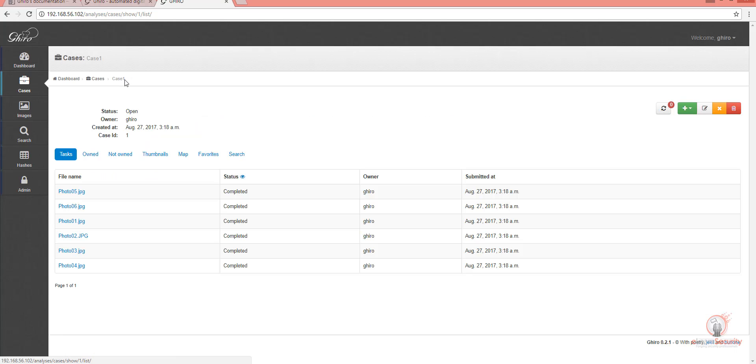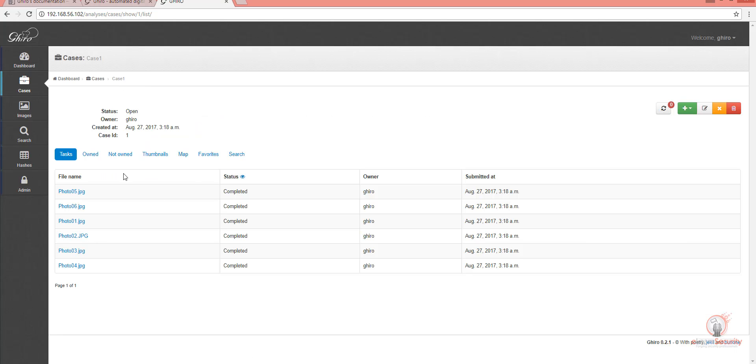Let's go back to the case page. As a reminder, you can see the status, the owner of the images, and the date of submission.